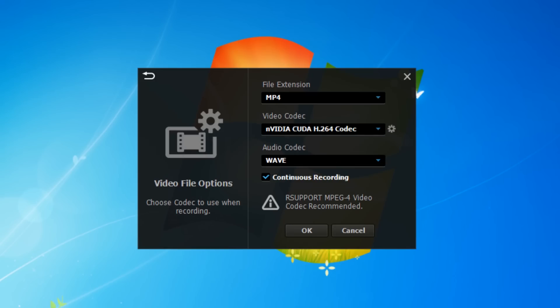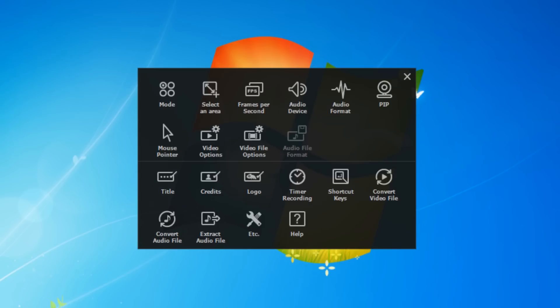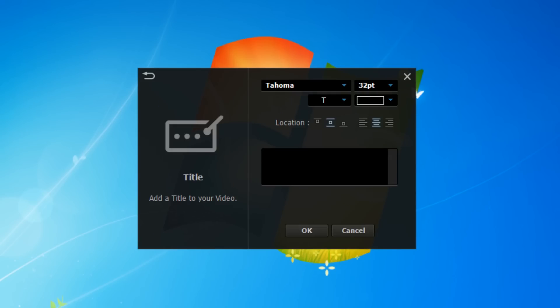You can choose whether you want to record the audio in wave or MP3. Here you can add a title to your video, which is a great feature to have.